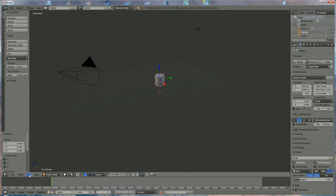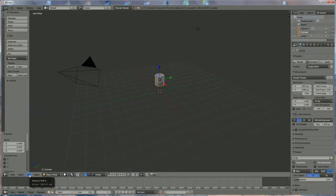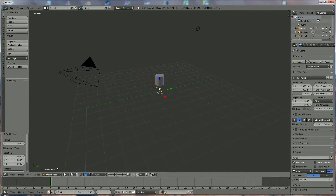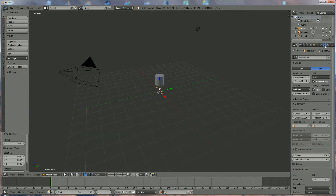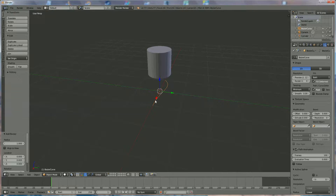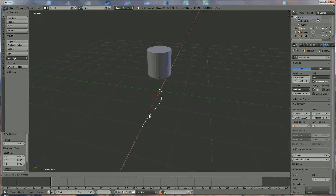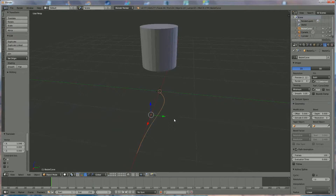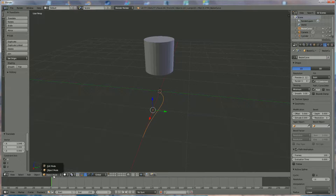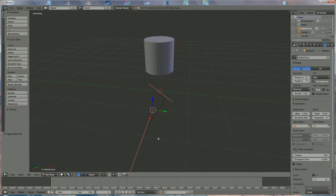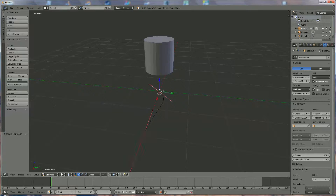We'll restyle it later, but now we're going to add a mesh bezier curve. Before we do anything, we go over here and click 2D because I want to be sure that it is only in 2D. We move it aside a little bit so we can see what we are doing. Now we go back to edit mode — you can see you have two points.